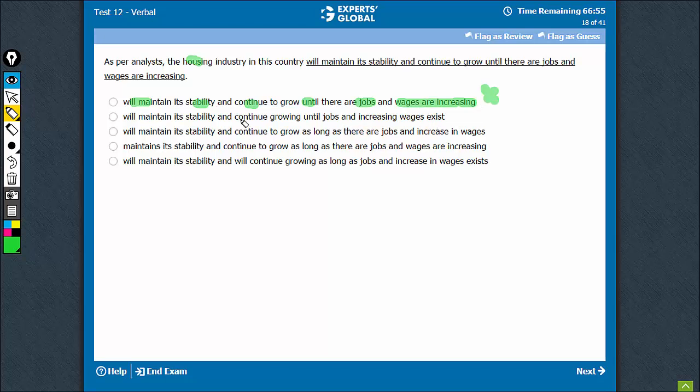This is even worse. We'll maintain this until jobs and increasing wages exist. Quite awkward, not the right choice.